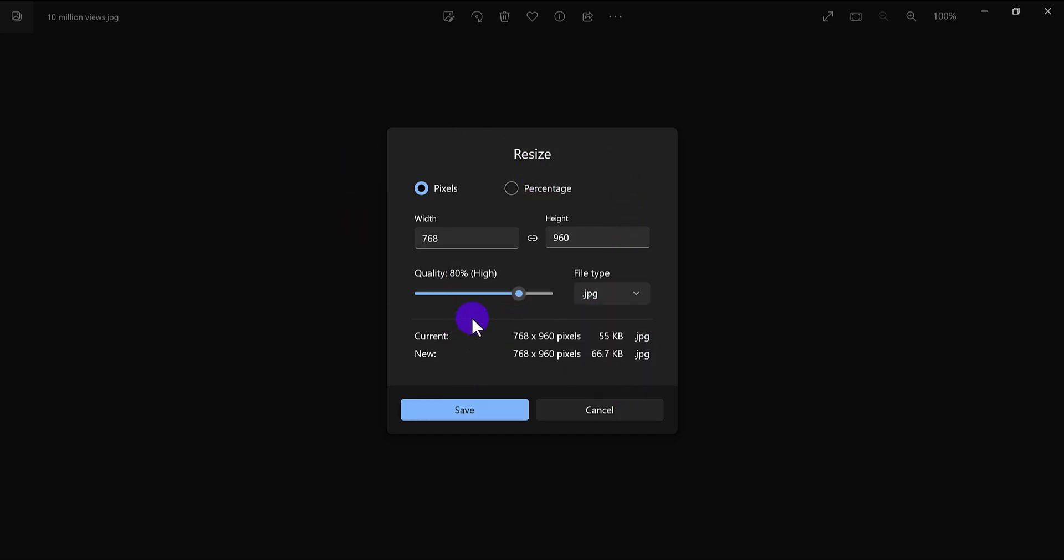When you've got all your specifications, all you have to do is click save, and the new version will be saved.